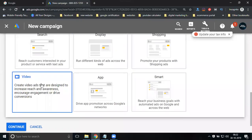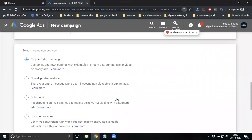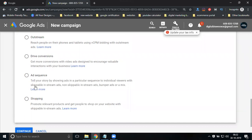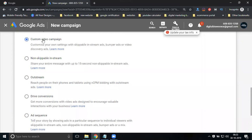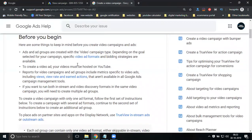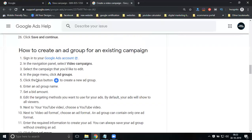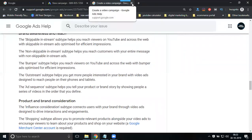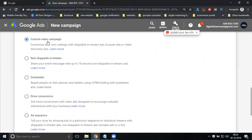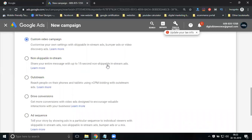Now we go to the main campaign. What is the campaign name? Video campaign will be in total these types: a custom video campaign, non-skippable in-stream, drive conversion, ad sequence, and shopping. Custom video campaign, non-skippable, outstream, drive conversion, ad sequence, and shopping. You can go for a custom one. Share your entire message within a 15-second non-skippable in-stream ad.